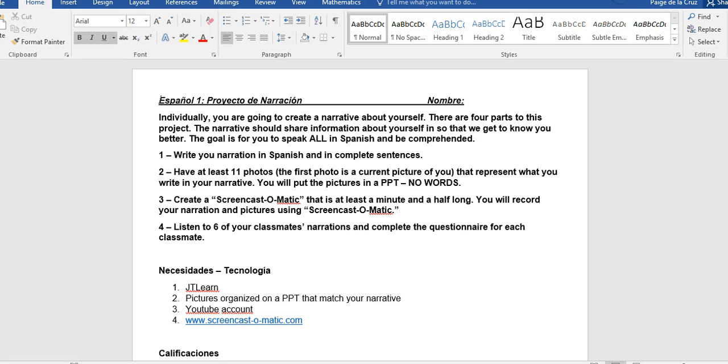The goal is for you to speak all in Spanish and to be comprehended. So again, that goal is to speak all in Spanish and not be perfect, but so that we, your classmates, your audience, do understand what you are saying.